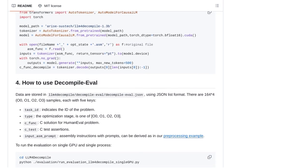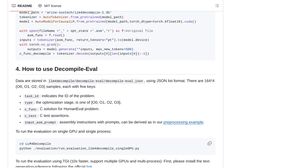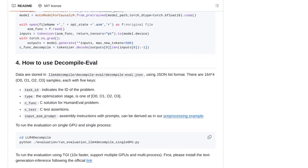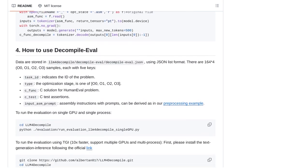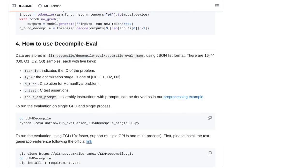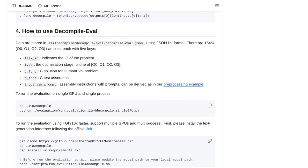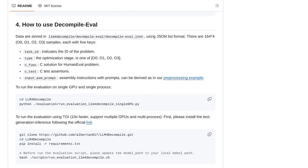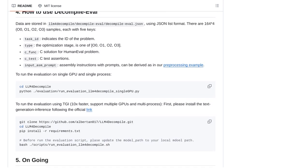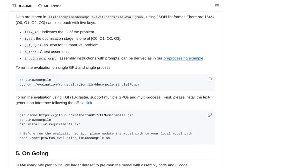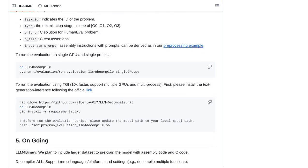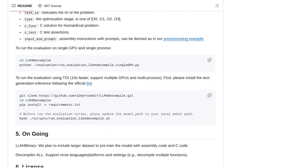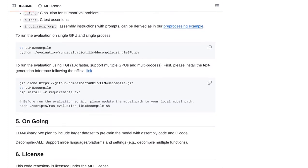But let's not forget the potential applications of LLM-based decompilers. They can be incredibly useful in reverse engineering, security analysis, and even software debugging. Imagine being able to understand the inner workings of a complex piece of software just by decompiling its binary code.